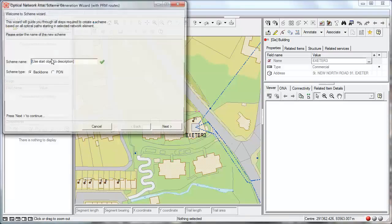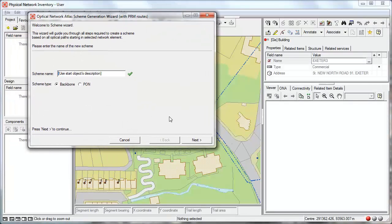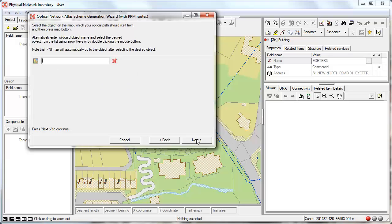To create a schematic we start a wizard that guides us through the whole process. At the beginning we select the name of the schematic and the schematic type. Now we are going to use the backbone schematics. We can utilize the description of the starting object. So let's select the starting object.